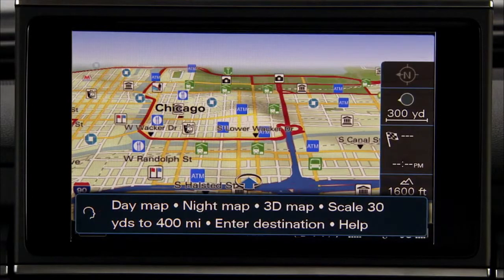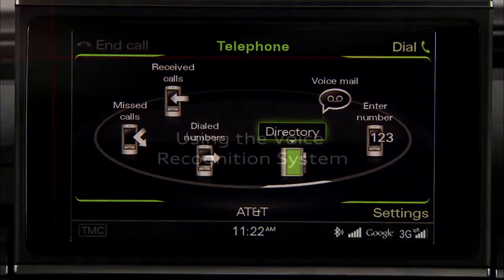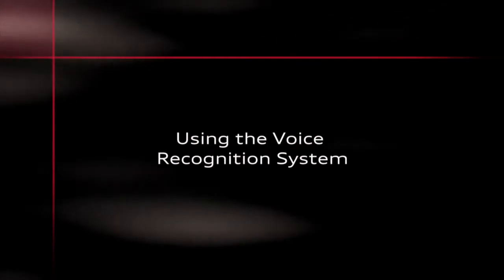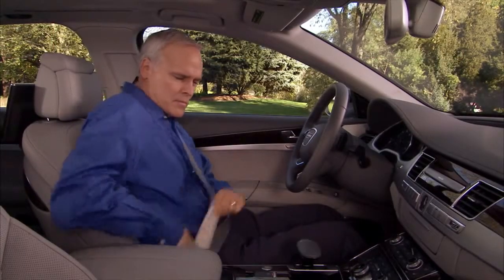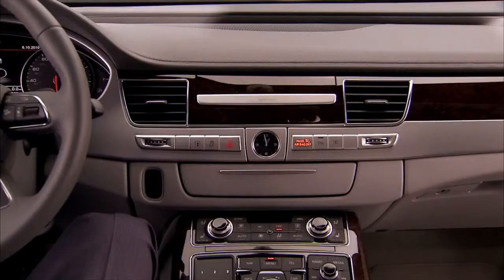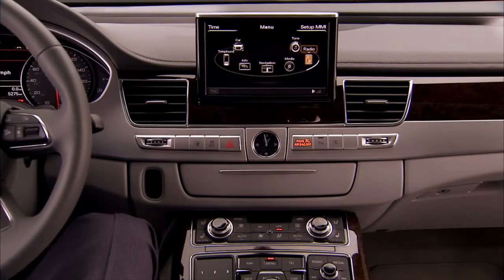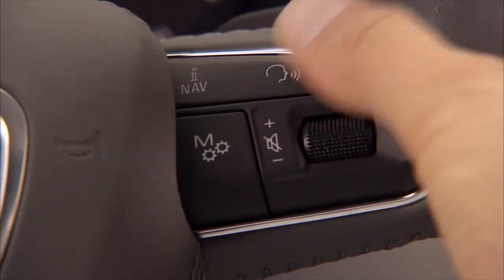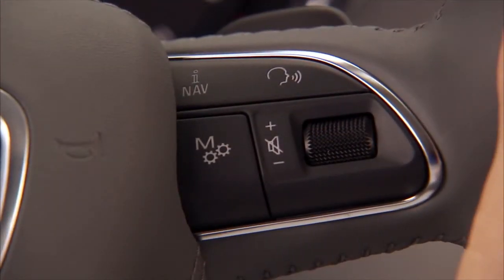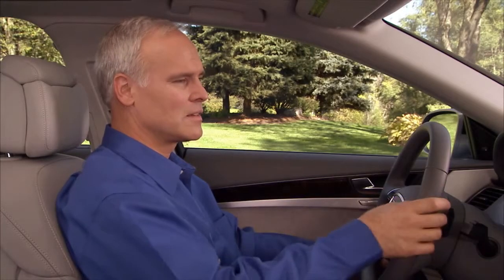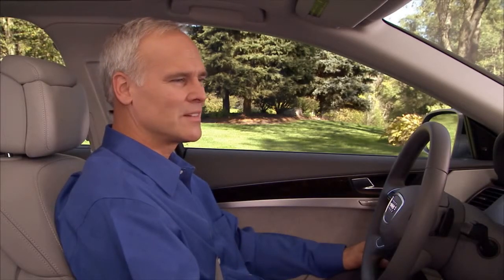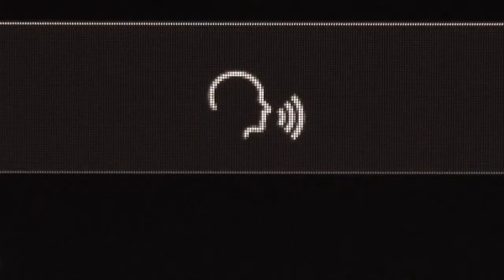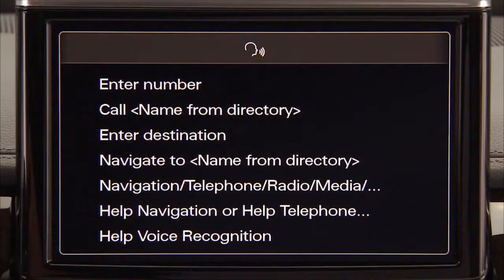For example, from navigation mode to telephone mode. To activate the voice recognition system, the MMI must be on. The vehicle cannot be in reverse, and you cannot be on a Bluetooth-enabled phone call. Press the talk button on the multi-function steering wheel to activate the voice recognition system. An audio signal indicates the system is engaged and ready to receive a command. The voice recognition status symbol, along with a list of possible commands, appears in the MMI.